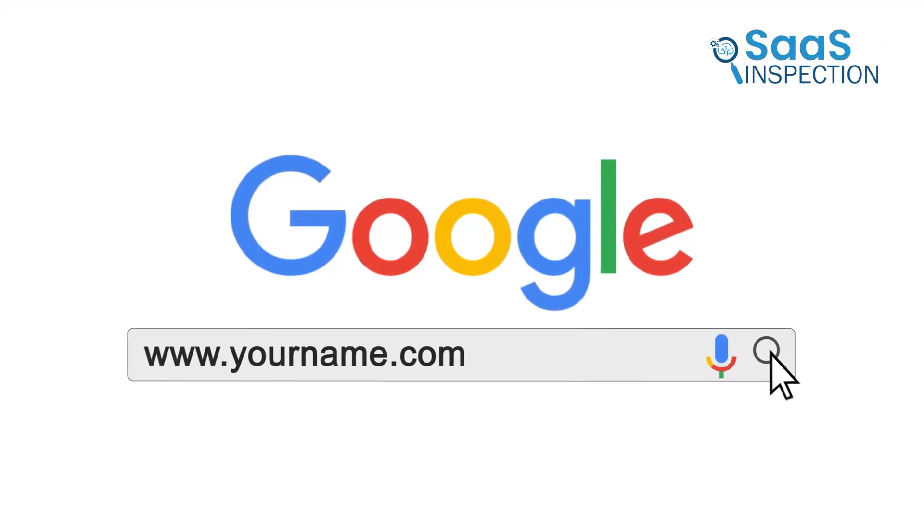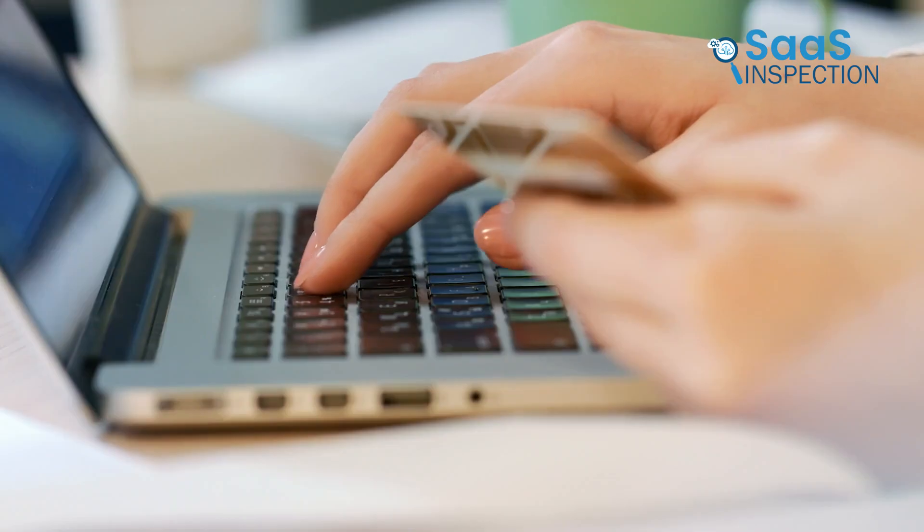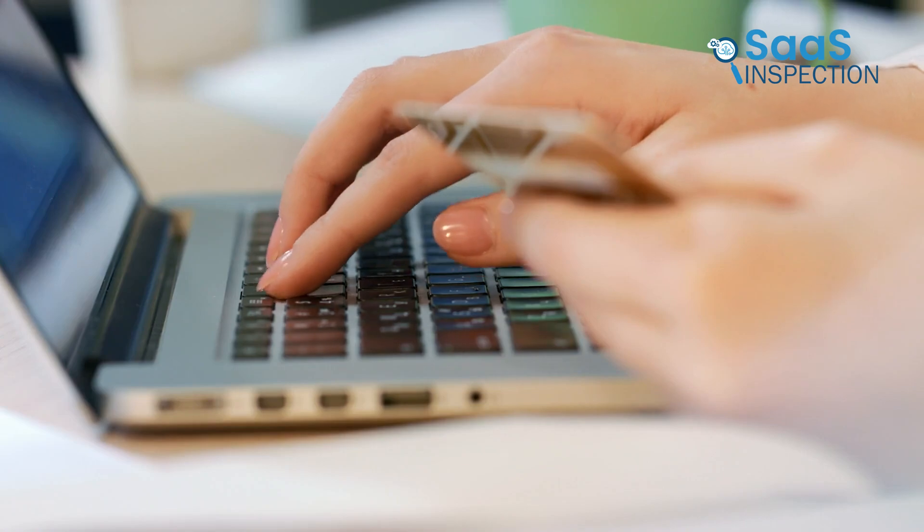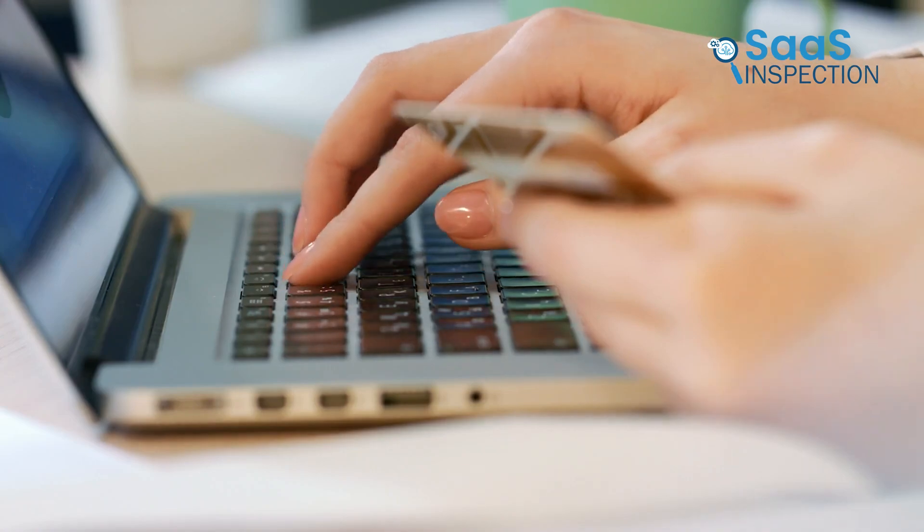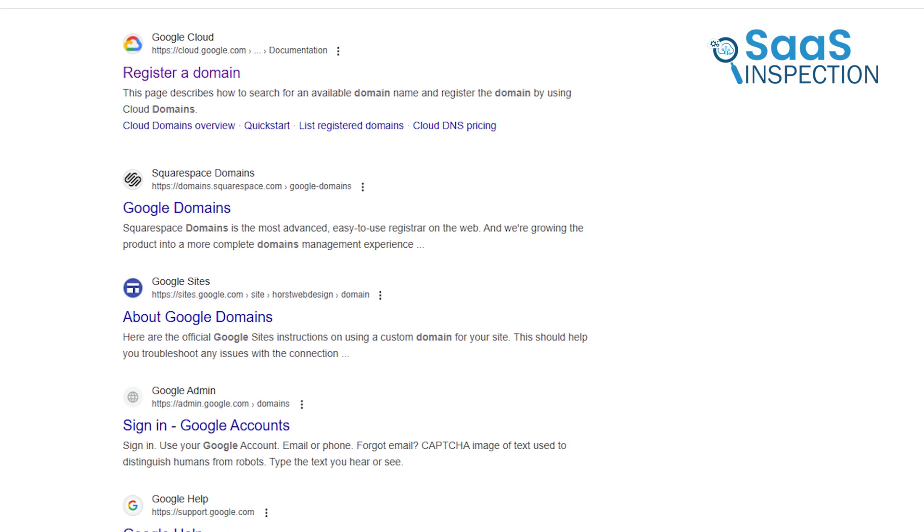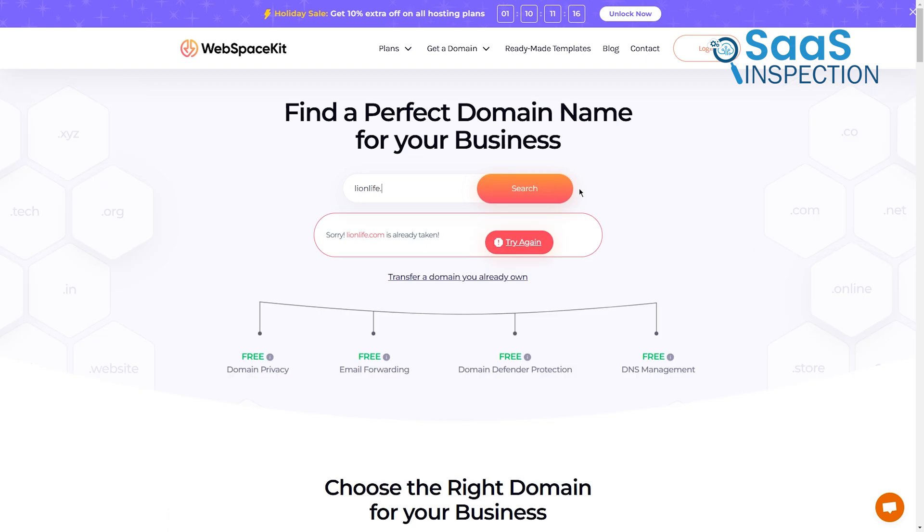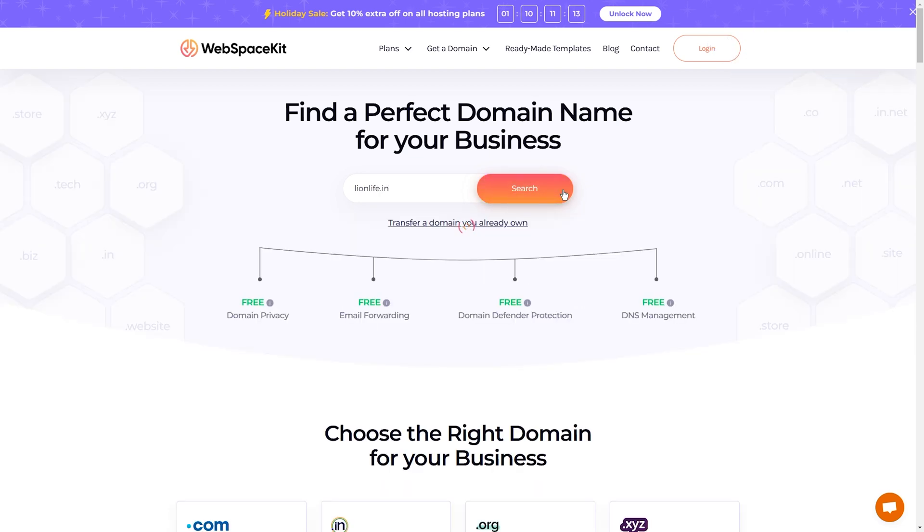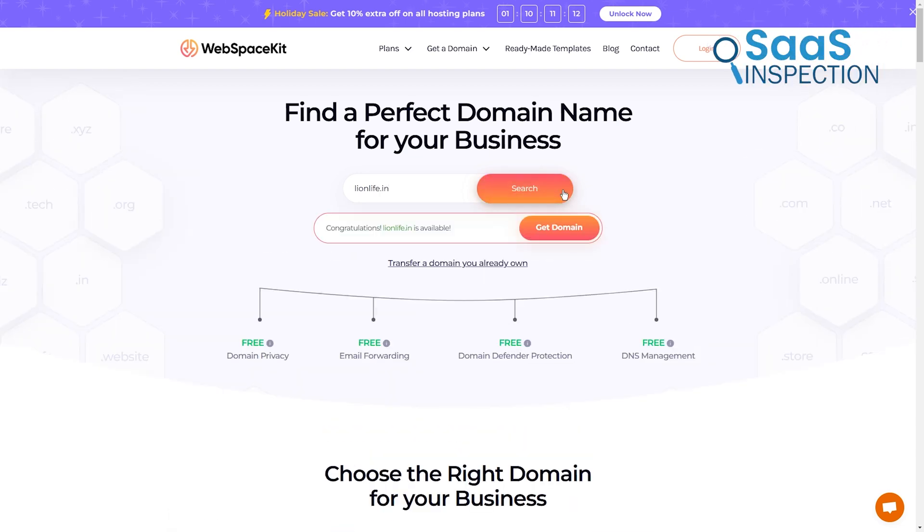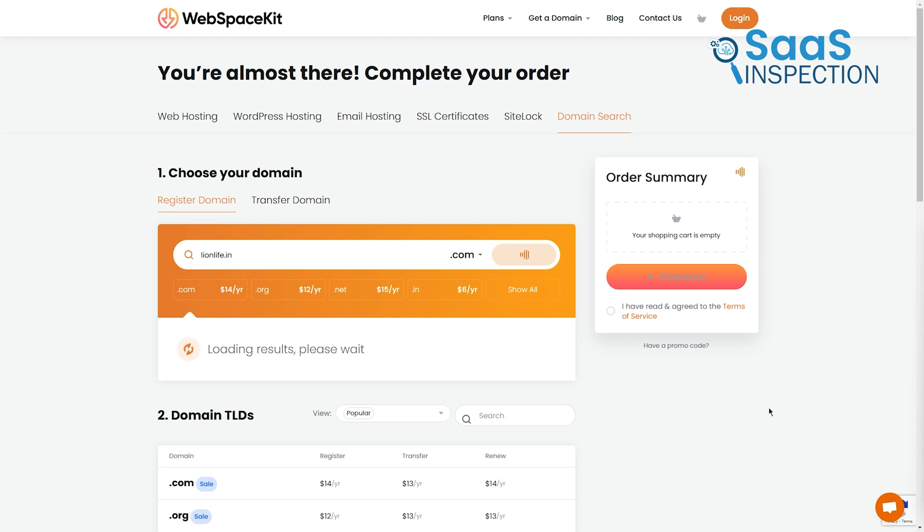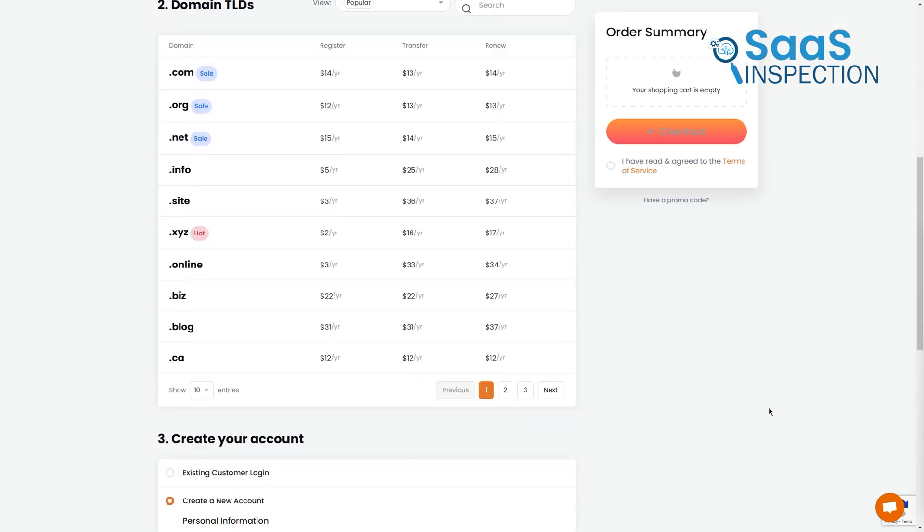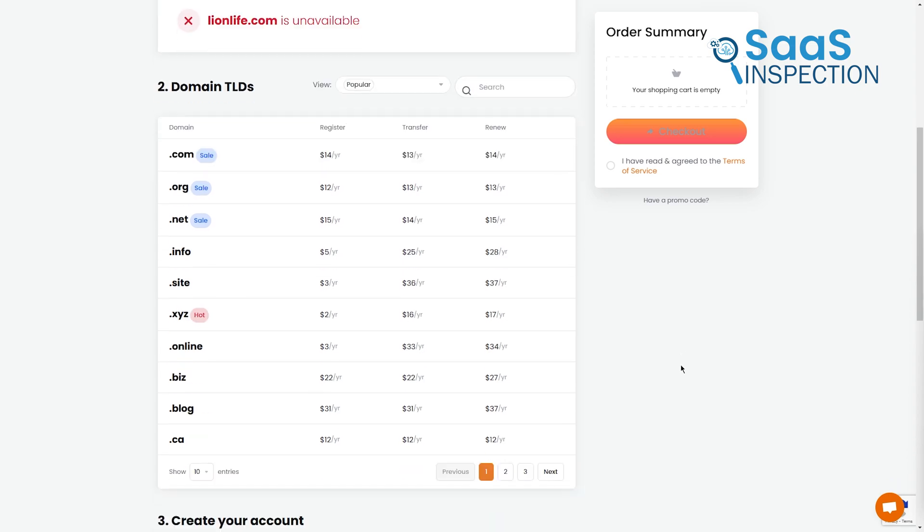The first step is to purchase a domain name. Head to a domain registrar like Google Domains or another provider you trust. Search for the name you want. Try to keep it simple and relevant to your site. Once you find an available domain, follow the steps to buy it. Most providers let you register a domain for a year at a time, so it's a low commitment investment.